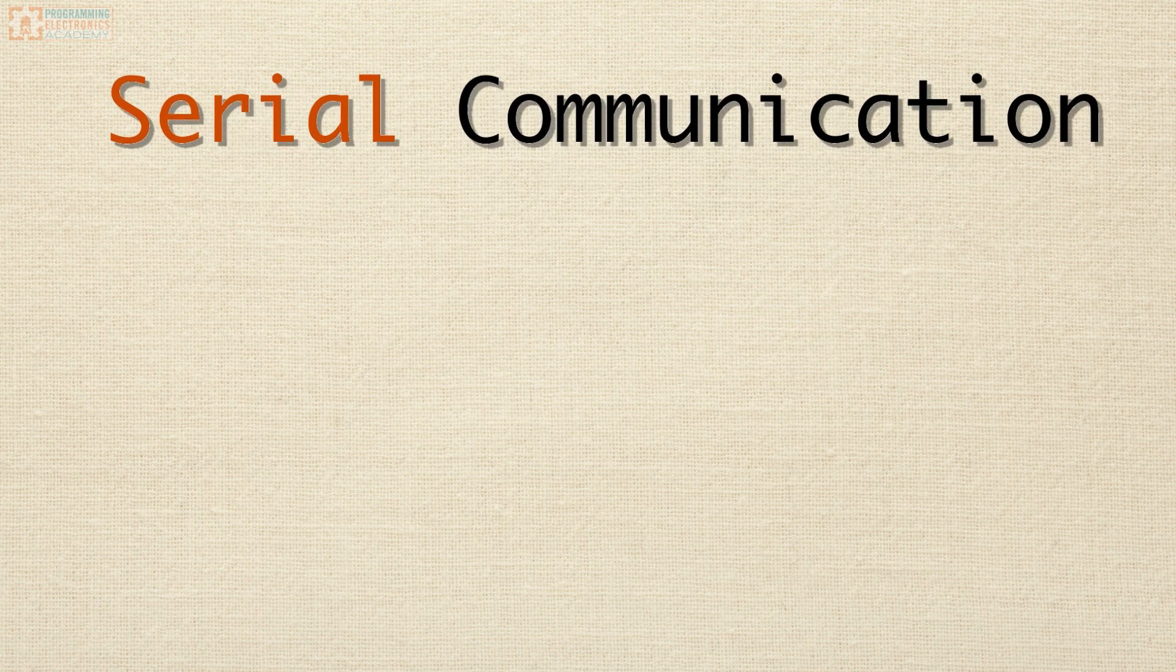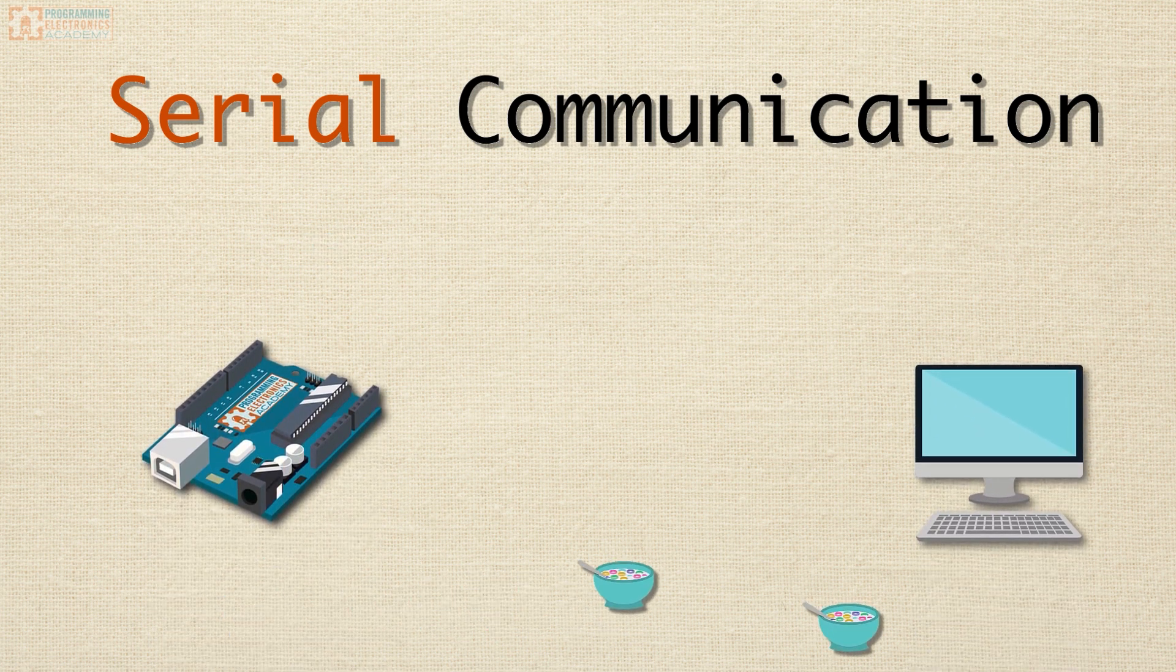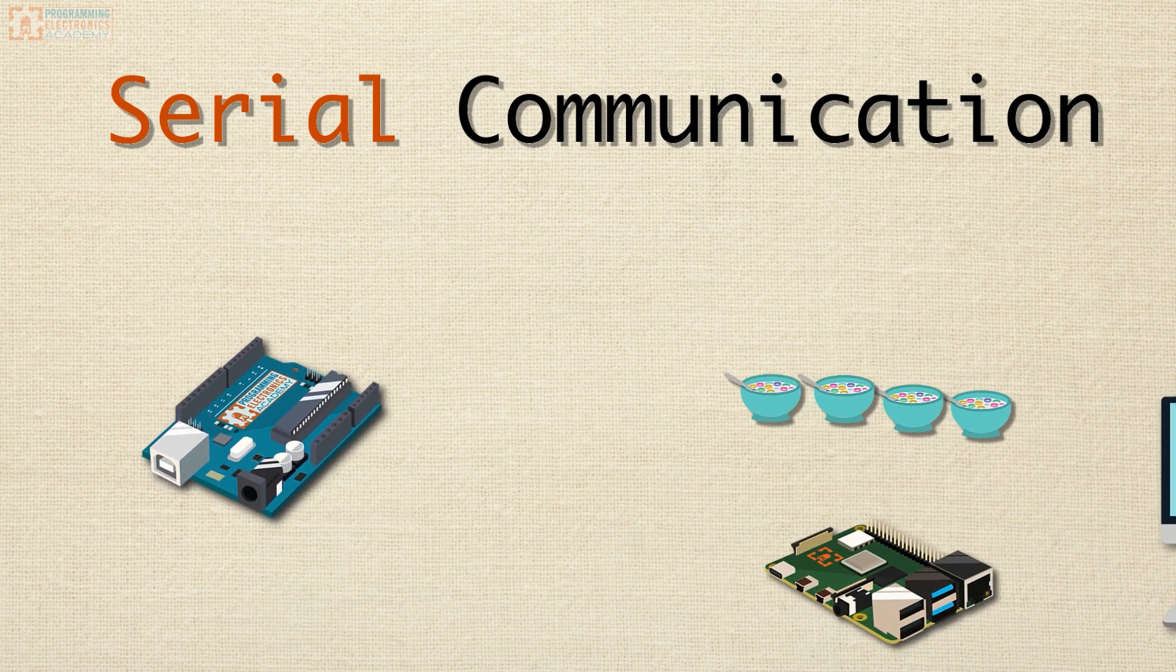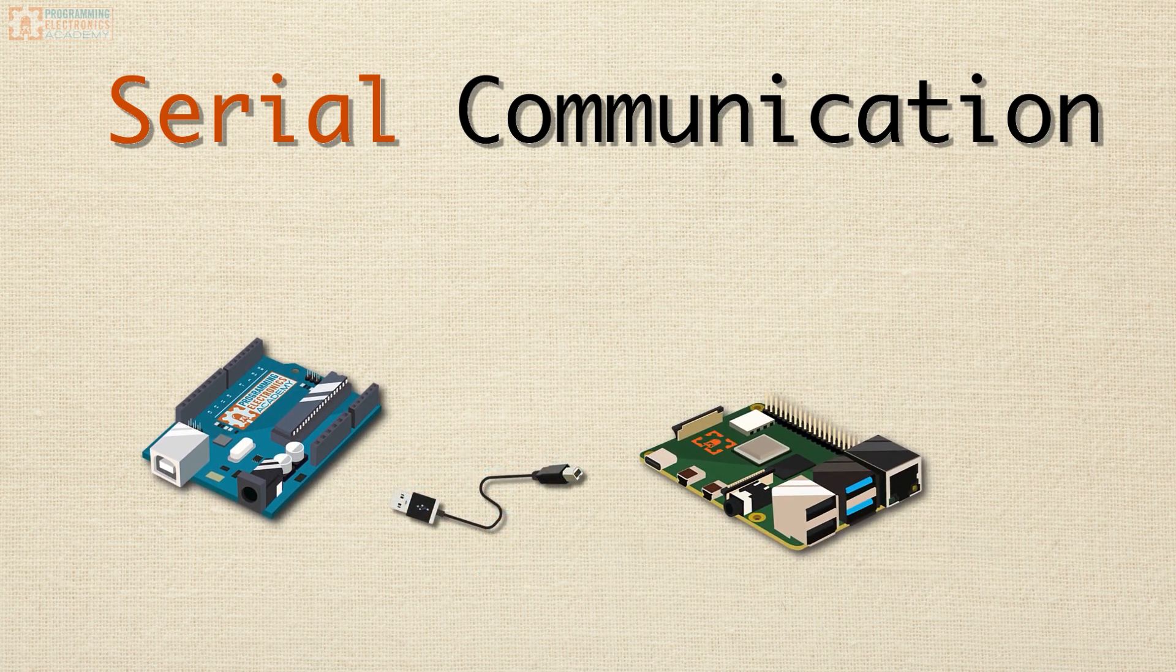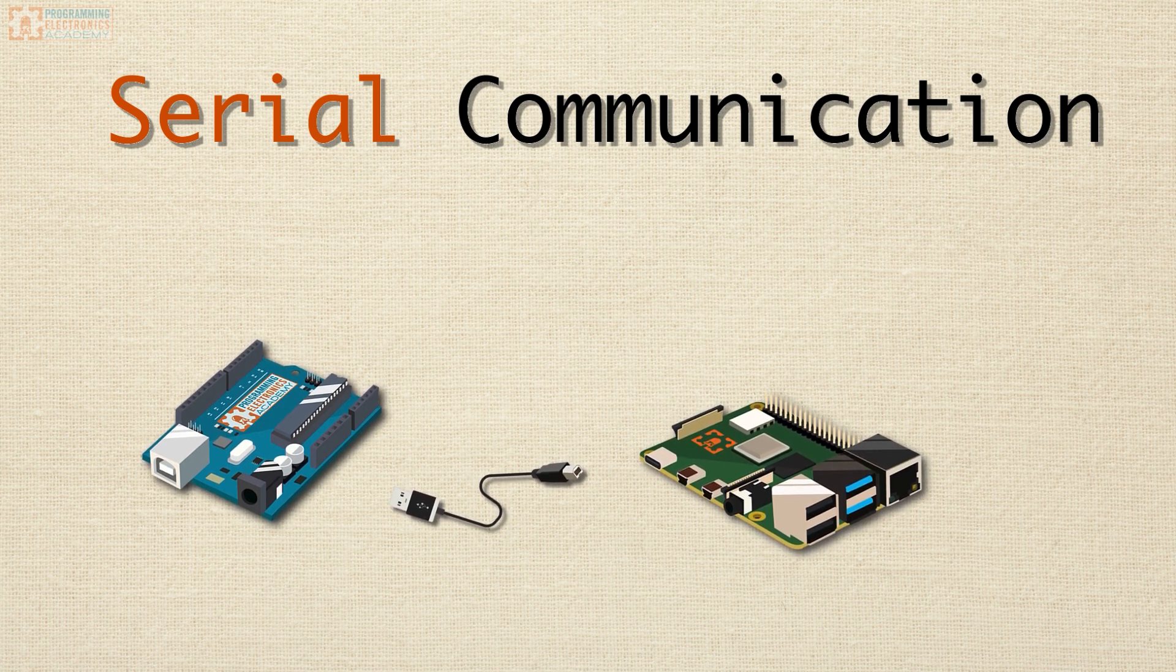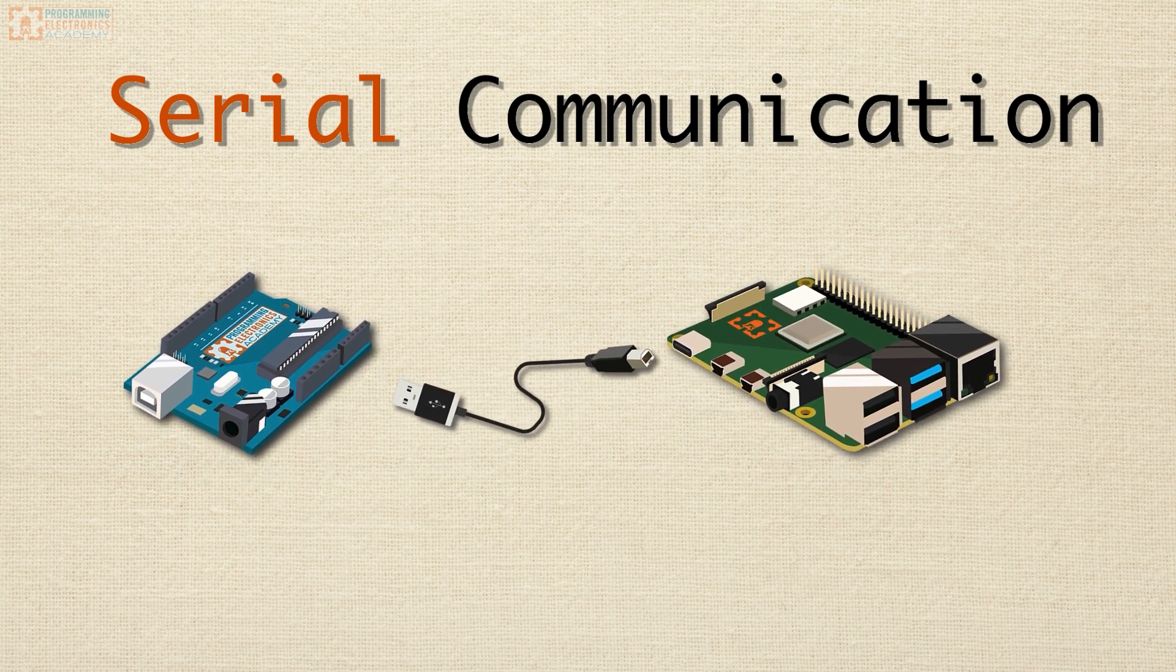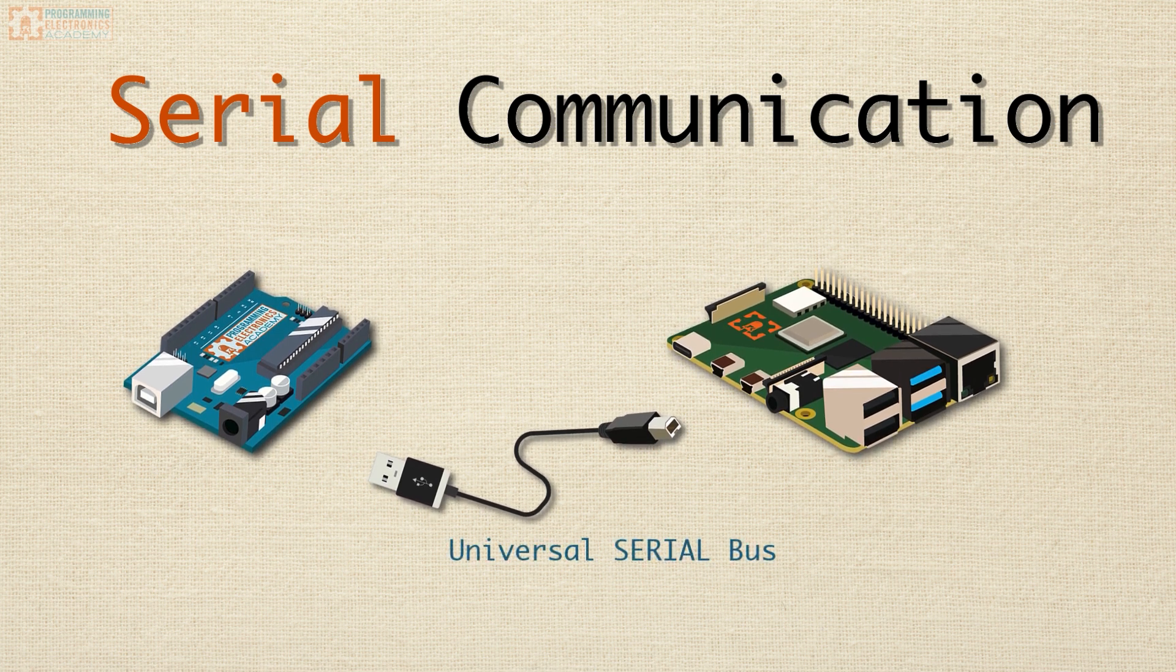So what the heck is serial communication? In a nutshell, serial communication is a method of sending and receiving information one bit at a time. Serial communication takes many different forms. Just like there's many ways to communicate from one person to another, there's many ways to serially communicate from one device to another. Probably the most familiar method of serial communication is over USB.